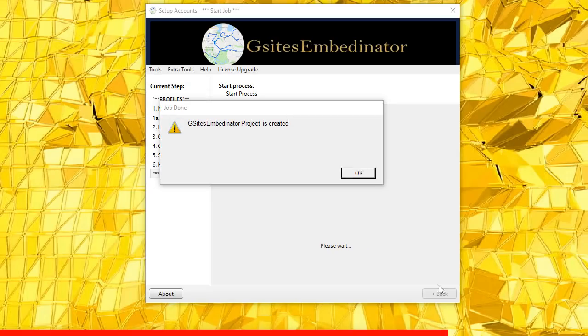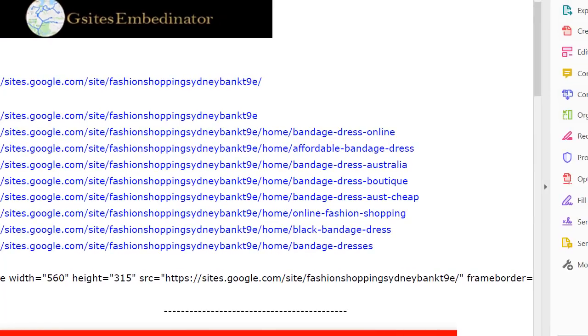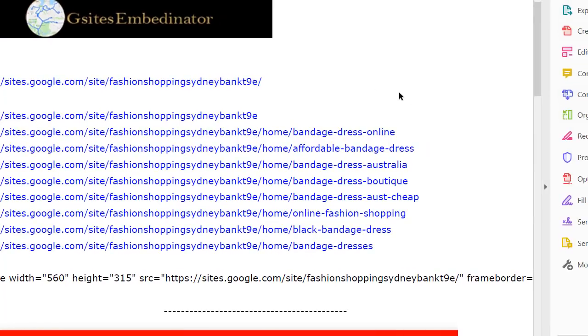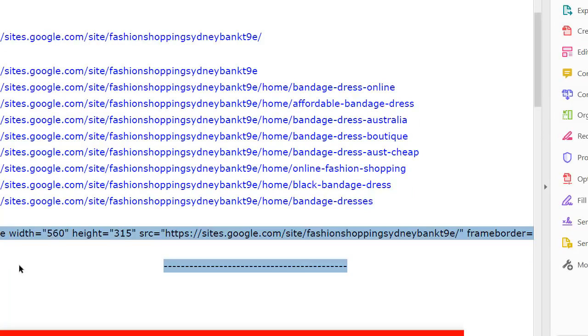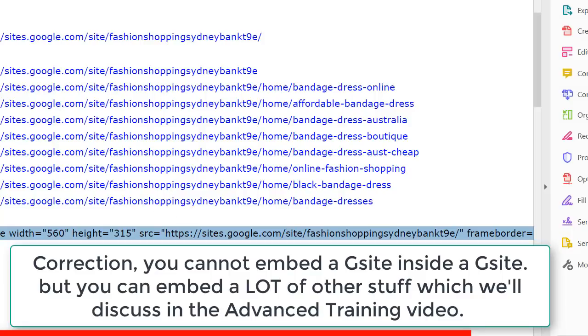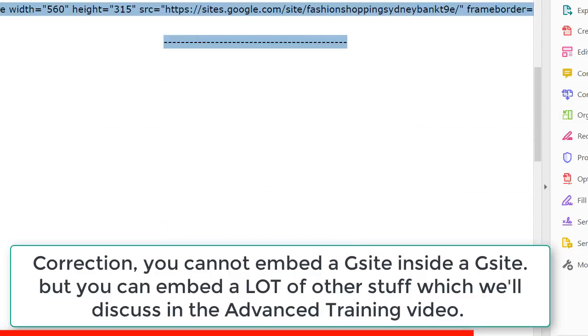So once it's completed, it will pop up this notification window and then the PDF looks exactly like this. There are all the links and here is the embed code we can use in the next session of the G-Sites Embedonator and then that will embed this PDF on the new site created.